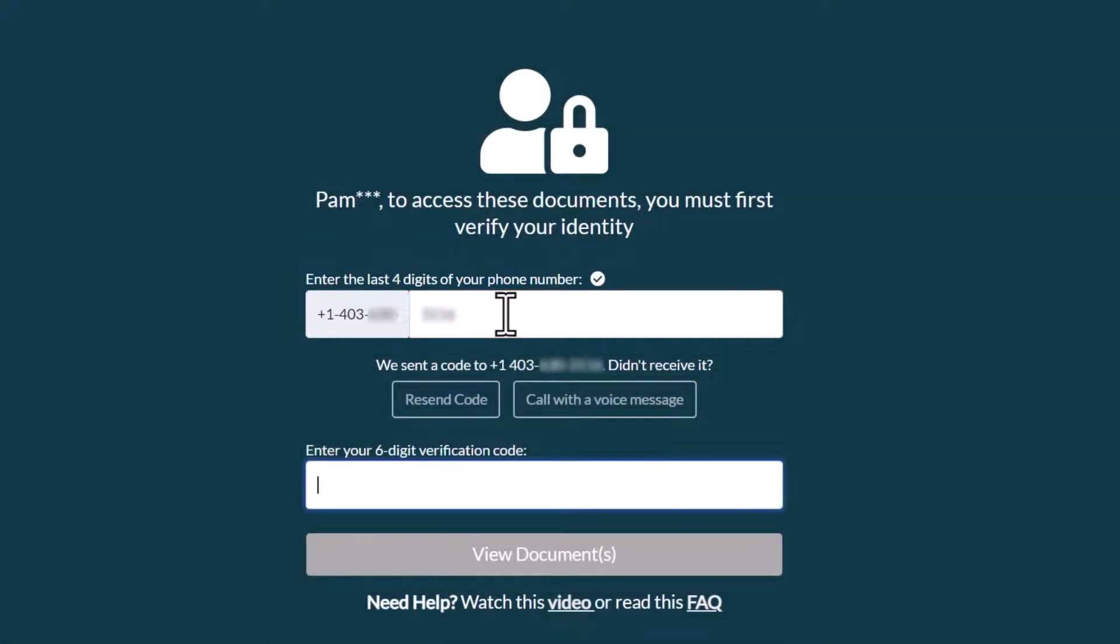This will send a text message to your mobile phone with the verification code, or if your phone number is a landline, it will call the number. Answer that call and follow the prompts to listen to the verification code.